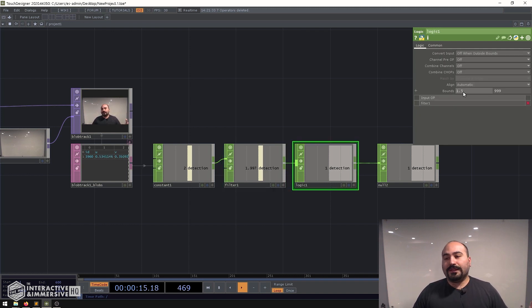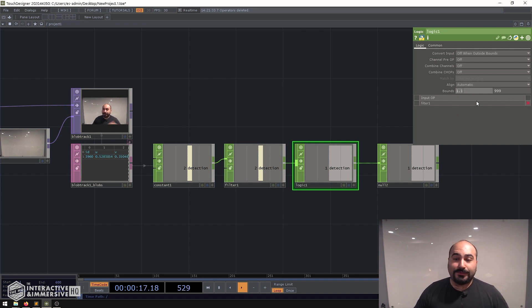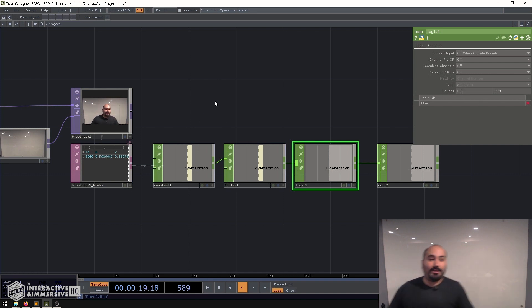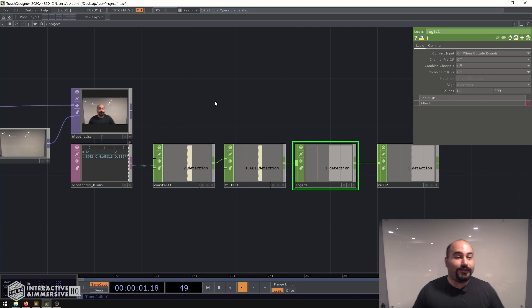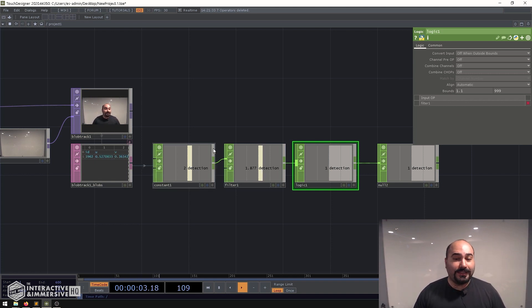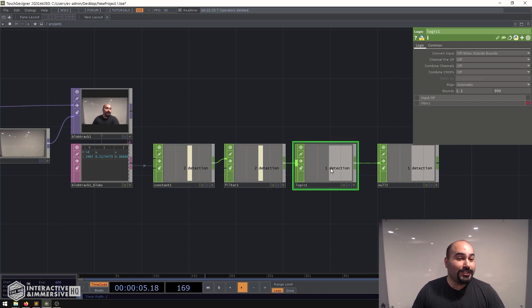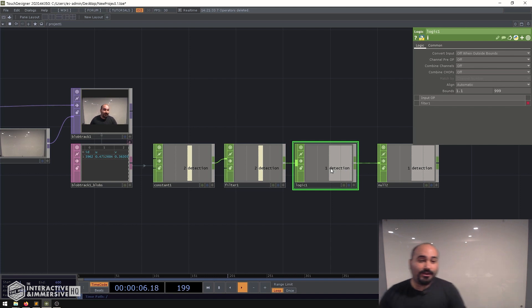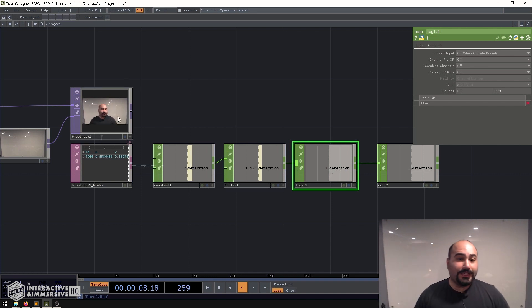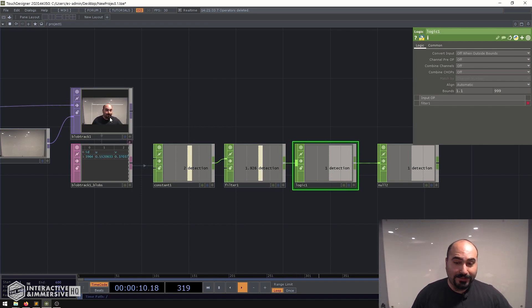You could do something like lower this boundary even to maybe 1.1 so that way if I was to fall out of tracking for a half a second we can see here that my logic didn't go back to zero even though for a split second I completely was not being tracked.